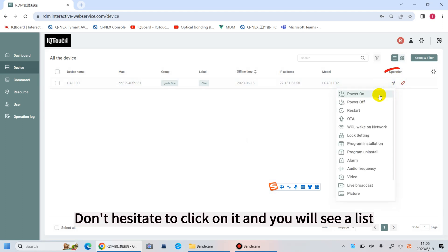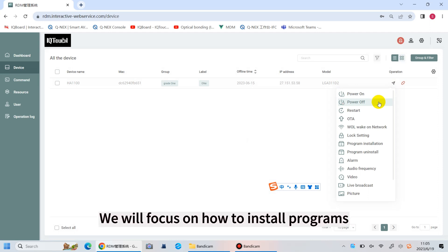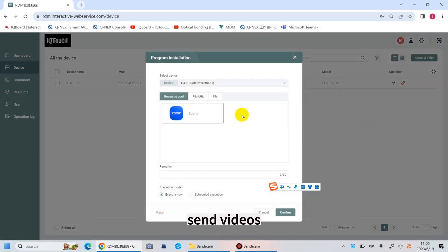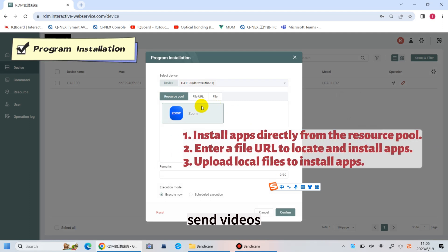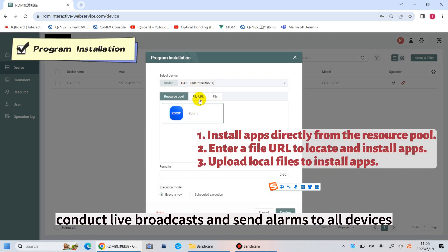Don't hesitate to click on it, and you will see a list. Next, we will focus on how to install programs, send videos, conduct live broadcasts, and send alarms to all devices.